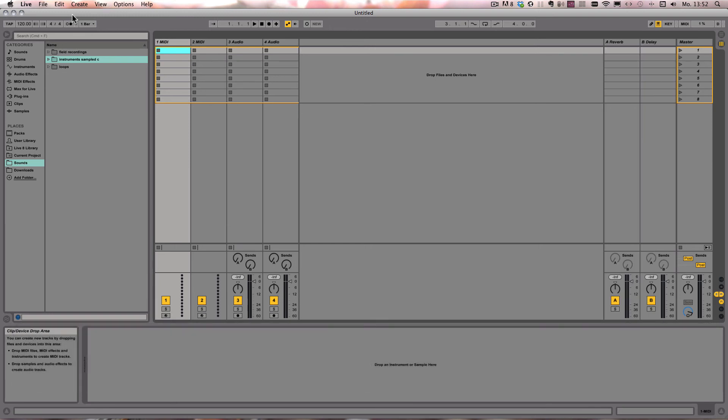And last but not least, you can show or hide the mixer with the shortcut Ctrl-Alt-M on Windows, or Command-Alt-M on Mac.